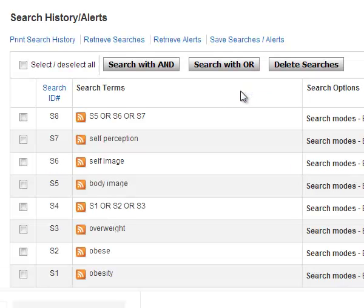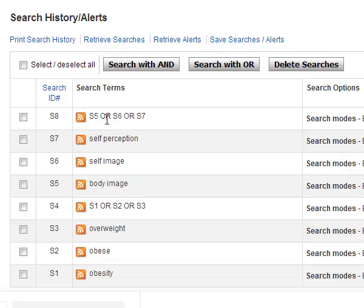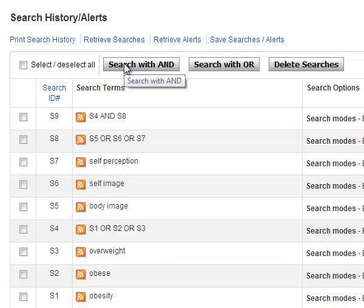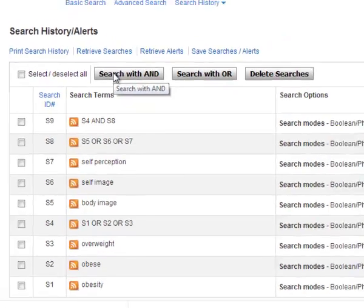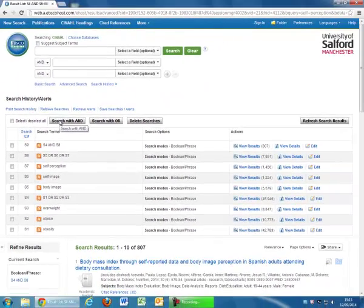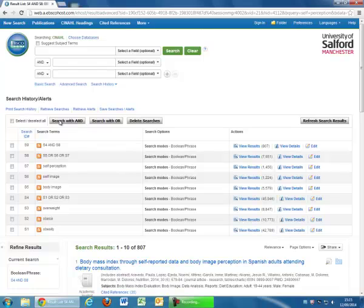You now have two big groups of search terms on your two topic areas. The final step is to connect these two together. This time tick the two boxes next to the OR groups and then click the search with AND button. This will look for articles which mention something from the first group AND something from the second group. Using the AND operator makes your results smaller, more focused and more accurate.